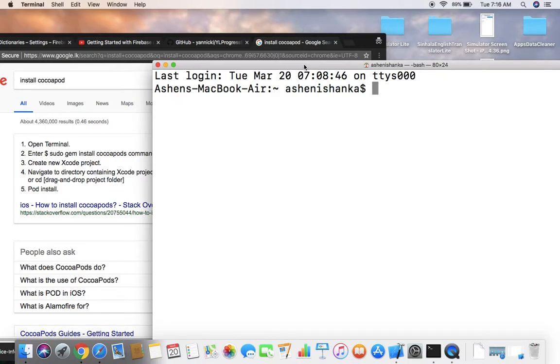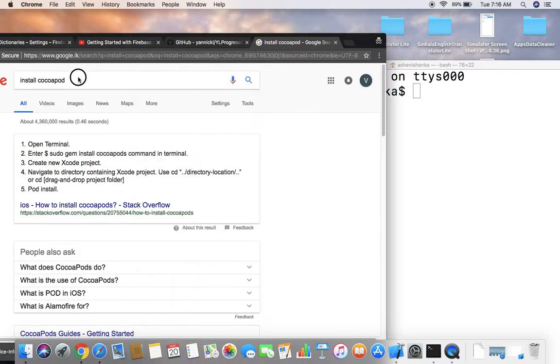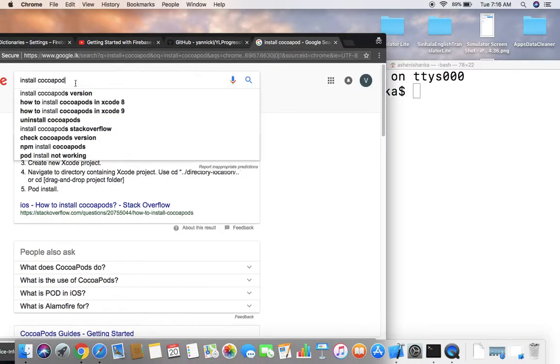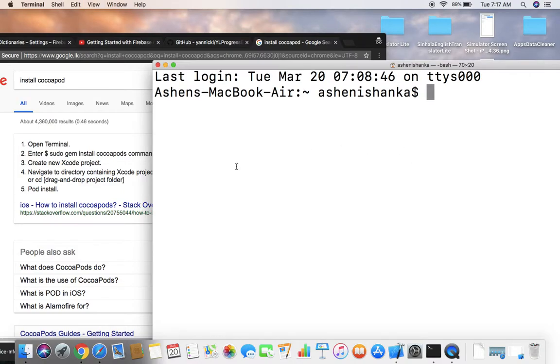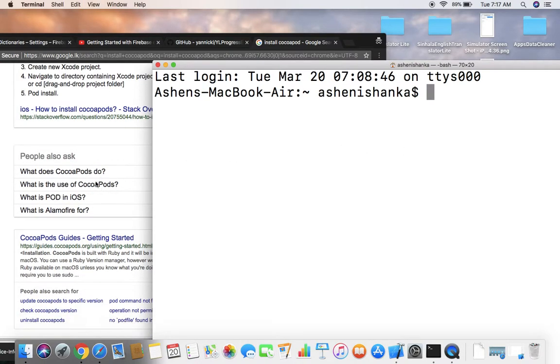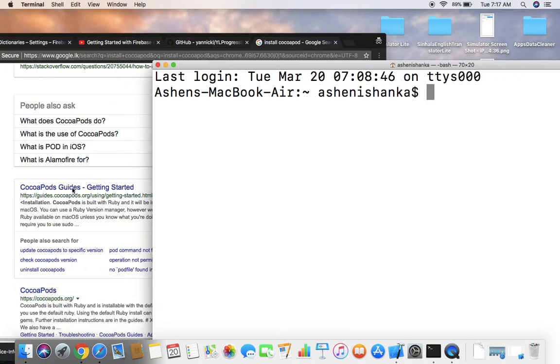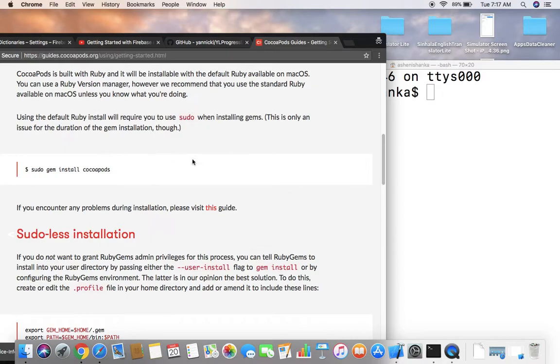First of all, you have to search for install CocoaPods on Google and visit this CocoaPods guide URL. I will include this URL in my video description.